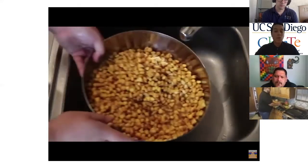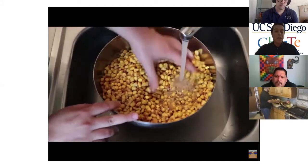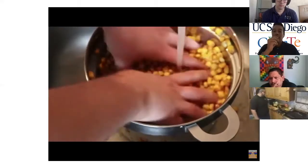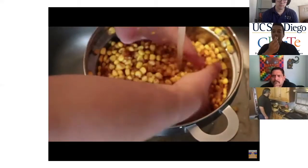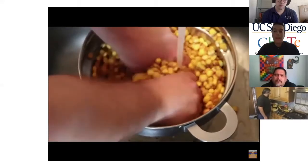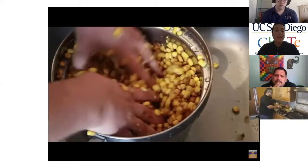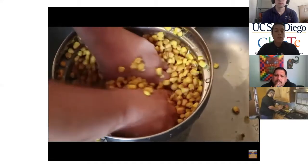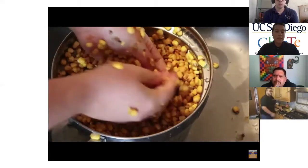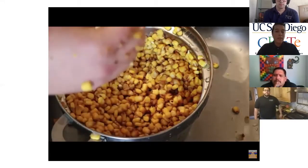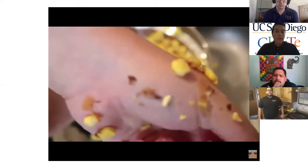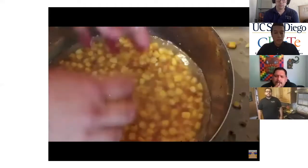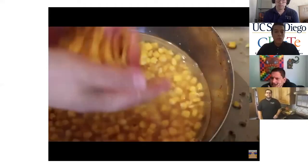After that, we wash it very well. The kernels have a protective layer that we are going to remove — that is called the pericarp. Remember that name: pericarp. As you can see, he's mixing it and showing how the pericarp is being removed. You can see it on his hands right there — that's what we want to get rid of in order to get our tortilla. Then he washes it again very well so that none of the pericarp remains.